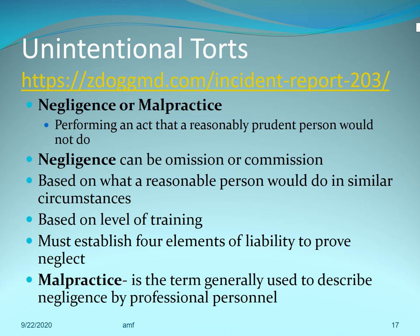Before the next slide on the four elements of liability, there is a link to a ZDogg video about a medication error that happened at Vanderbilt involving a nurse. It's about 15 minutes long — the first 10 minutes are especially relevant. It really drives home the point about the elements of liability we're about to discuss. Copy the link and watch the video before moving on.